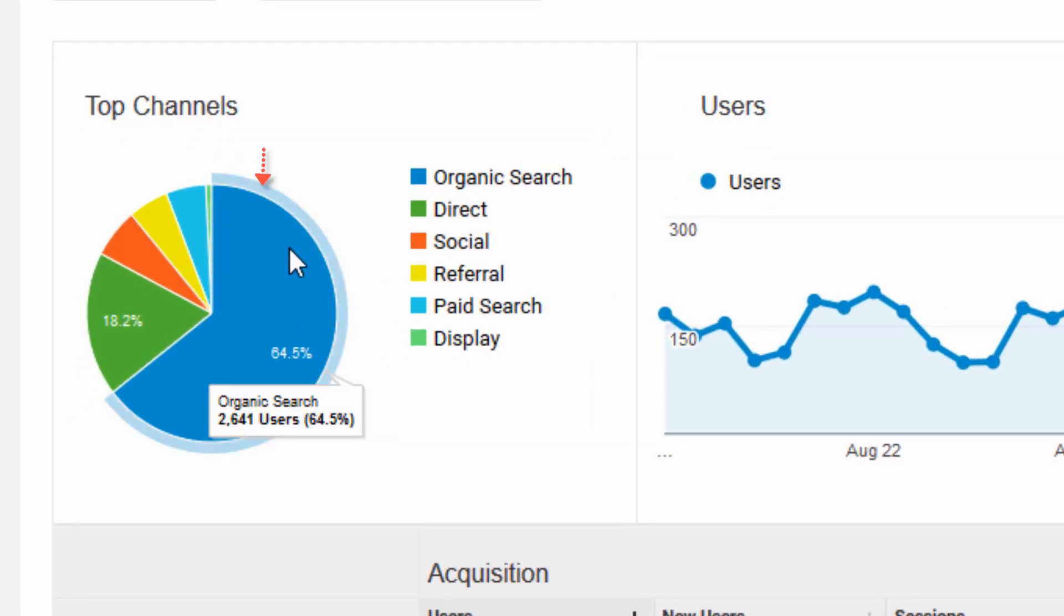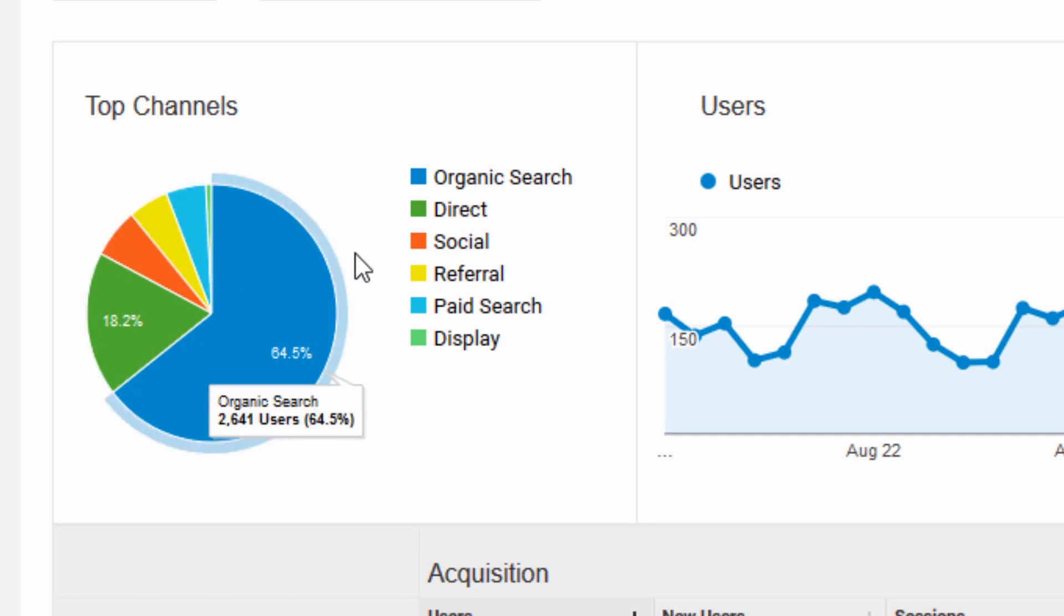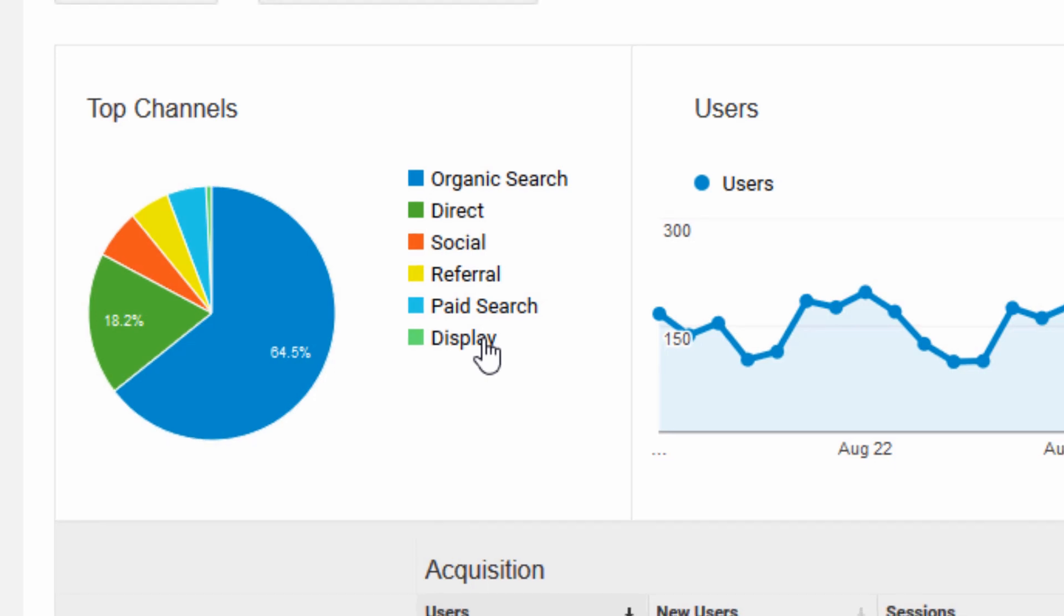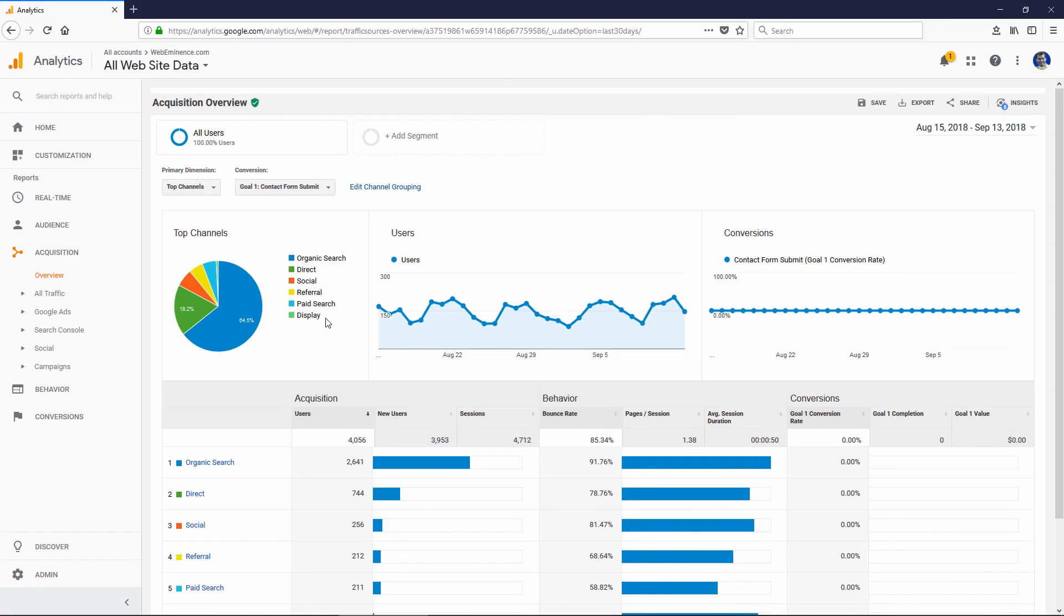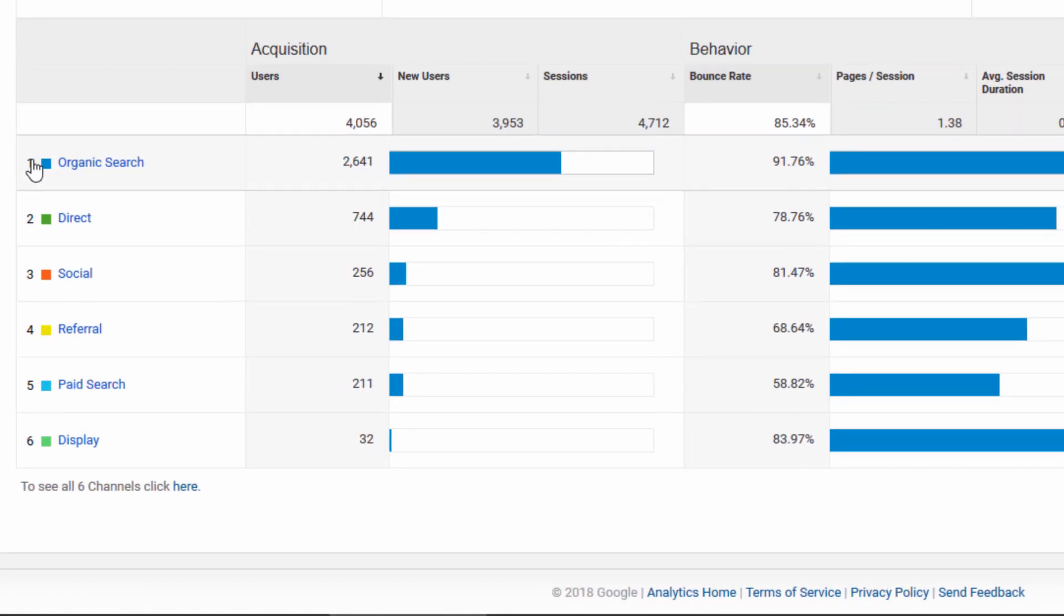Direct would be people who are maybe clicking a link in an email or entering my URL manually into a browser. Social, referral would be clicks usually from another website, and then paid search and display is also paid search in this case. So this pie graph is probably one of the most important things for you to look at when you log into Google Analytics.